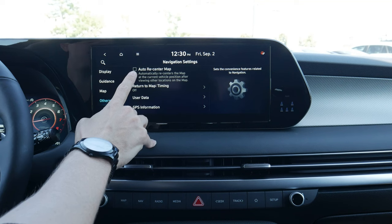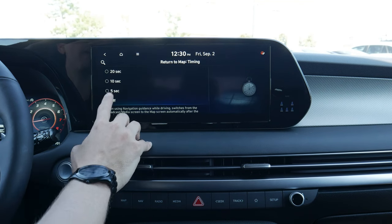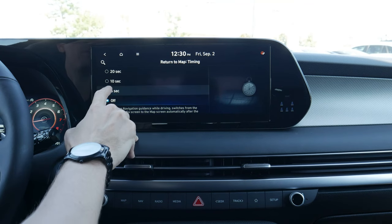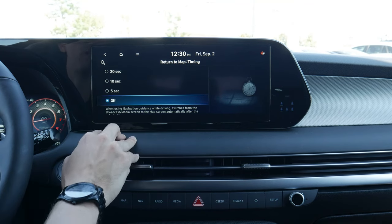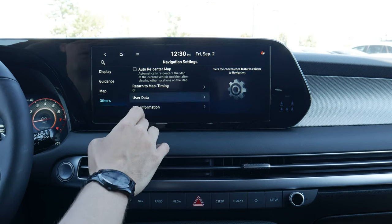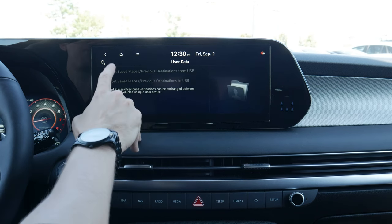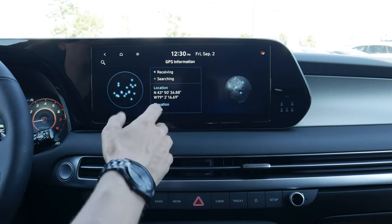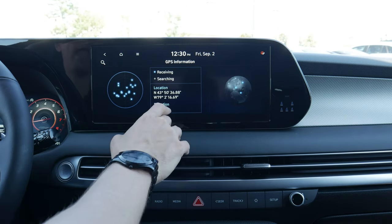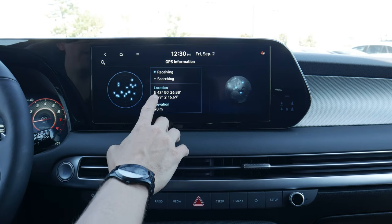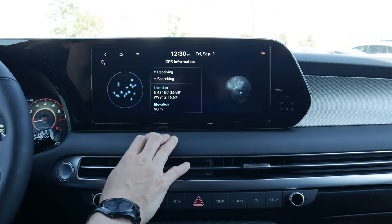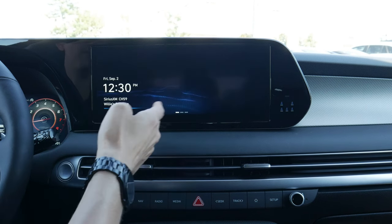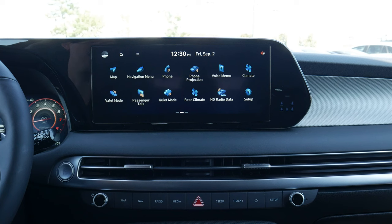Some other base settings: do we want to automatically recenter the map, and do we want it to automatically return to the map as we go through navigation settings? We've got all of our user data to import or export as necessary, and we can see our current GPS location. So if we're lost and need to call CAA or AAA, we can share our GPS location. But that's everything you need to know about factory navigation inside of this thing.